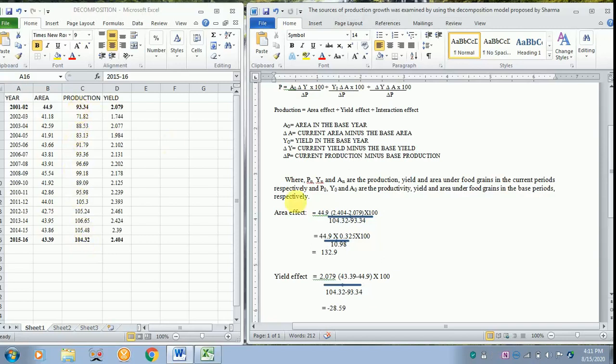Delta P, we have already done it earlier in the area effect, that is 104.32 minus 93.4. So when you substitute these values you get these two.